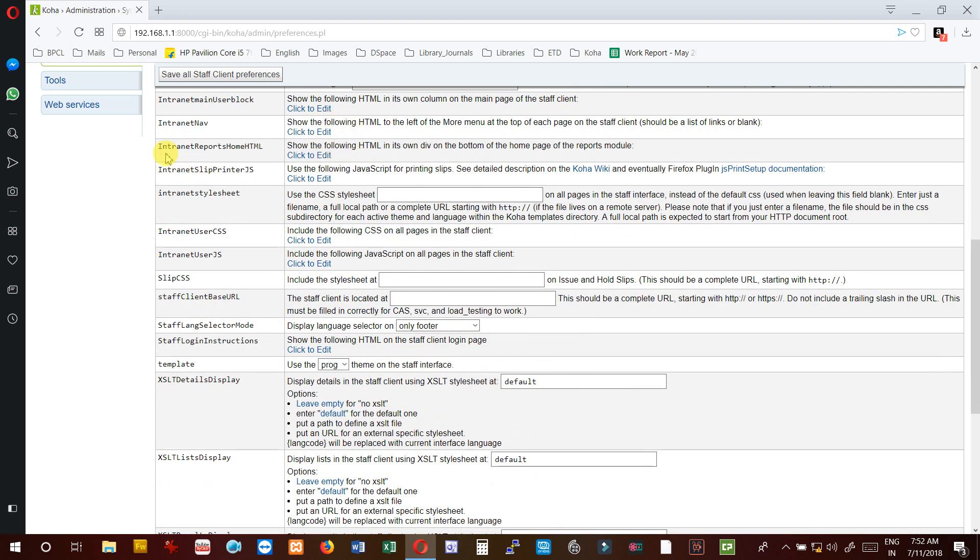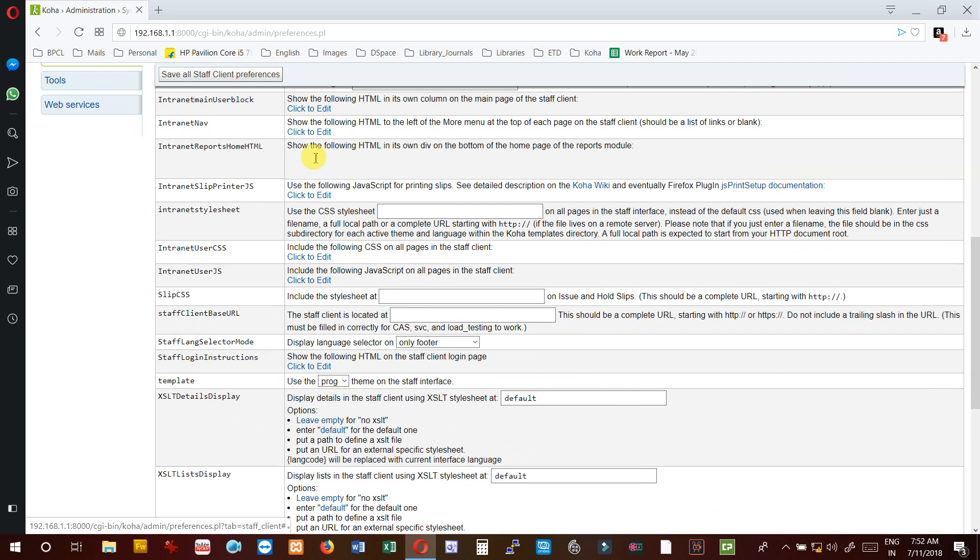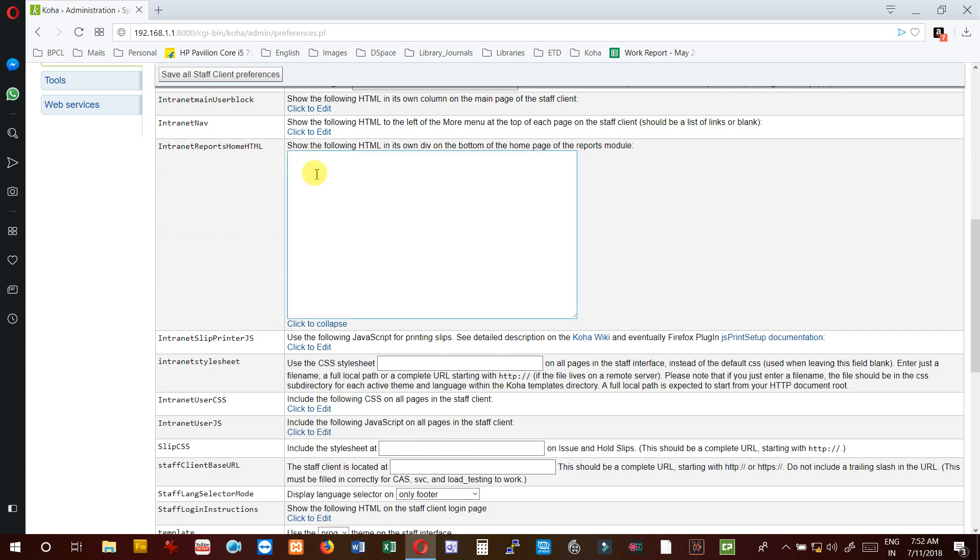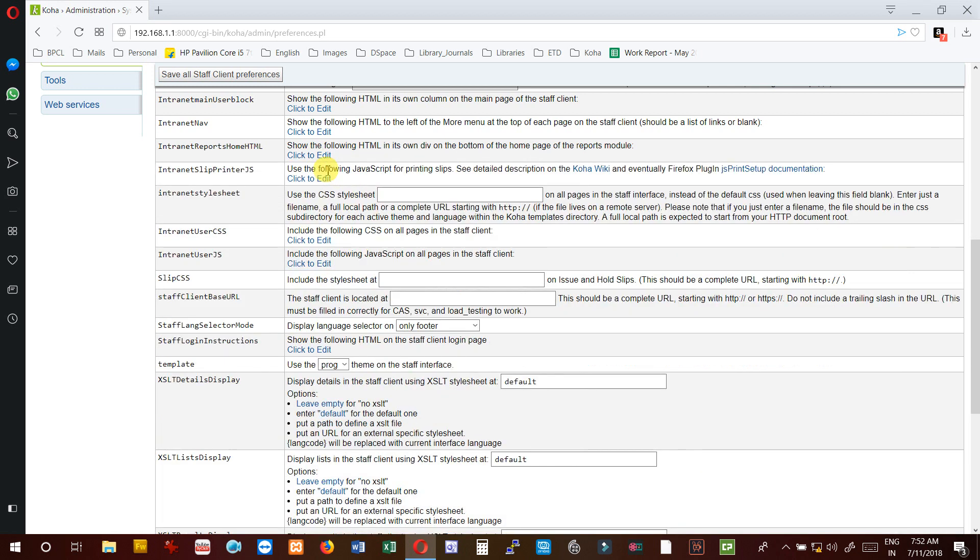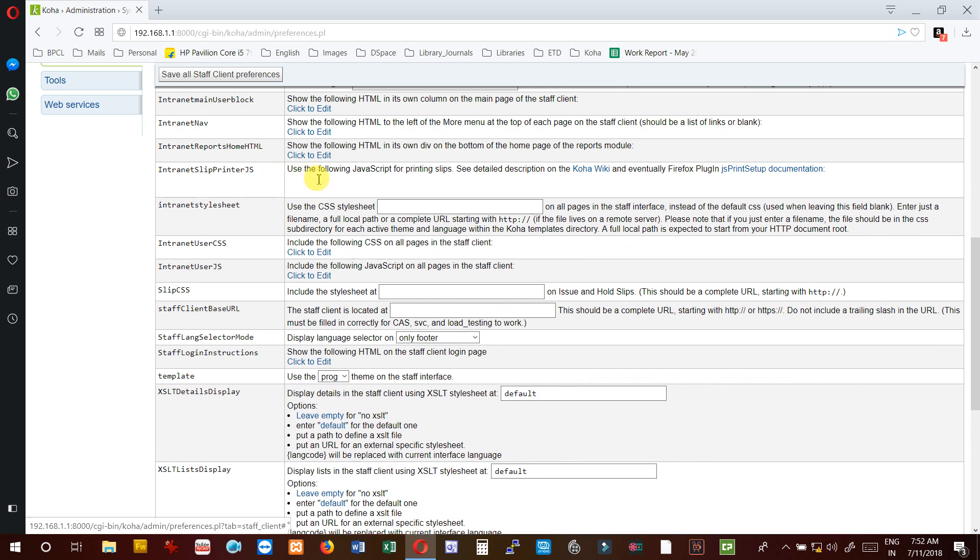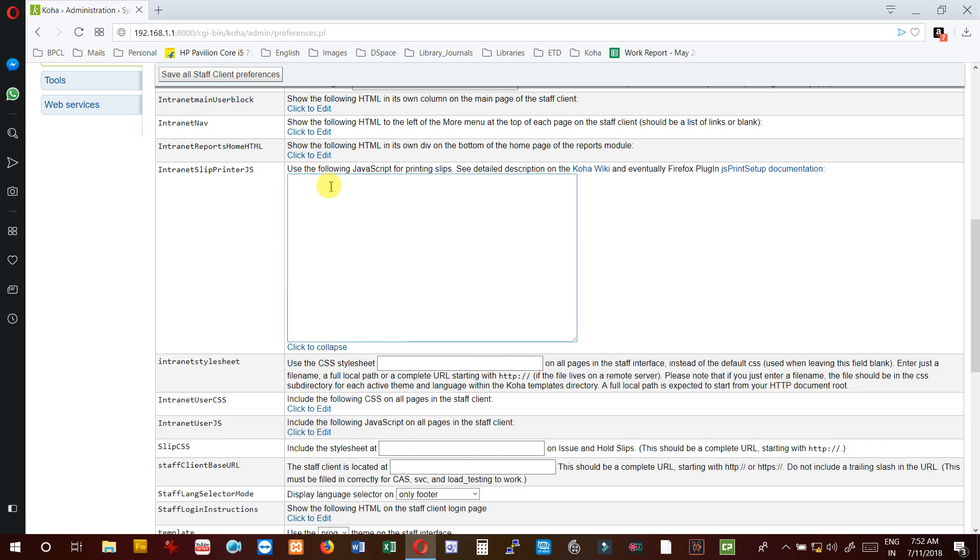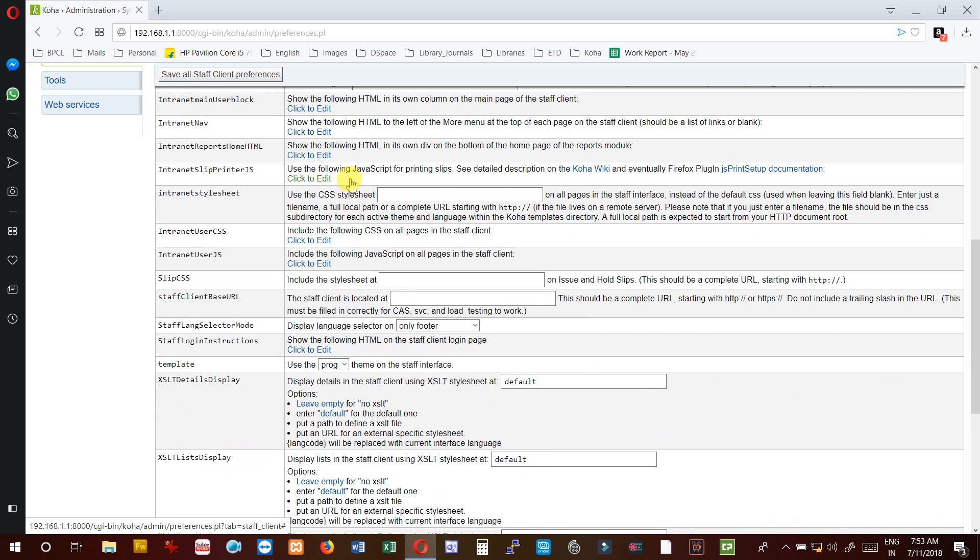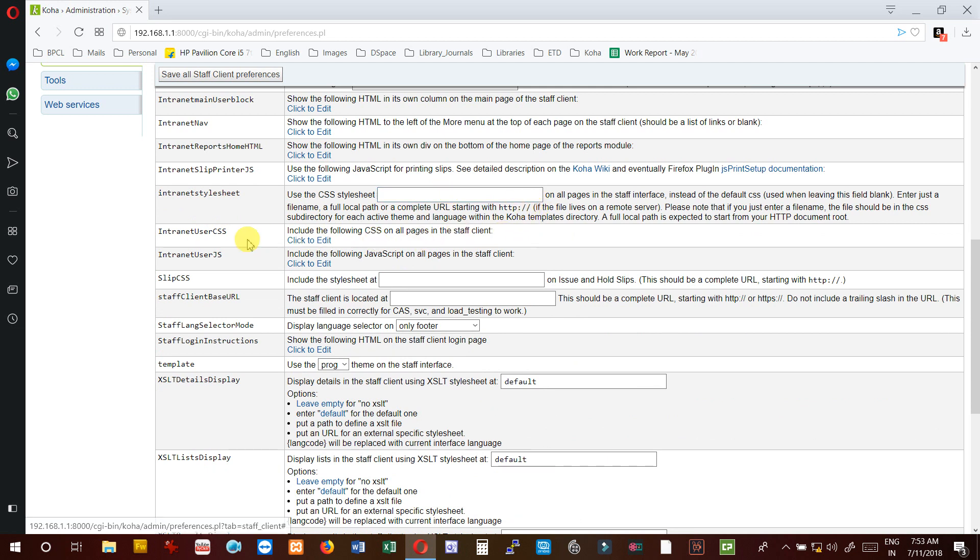InternetReportHome HTML - if you want the report module to be displayed on home, you can add HTML and hyperlink the report module. InternetSlipPrinter - using JavaScript you can do this by adding the JavaScript for printing slips. InternetStylesheet - if you want to add any CSS file, you can add by keeping the file at server and hyperlinking with HTTP colon double slash.